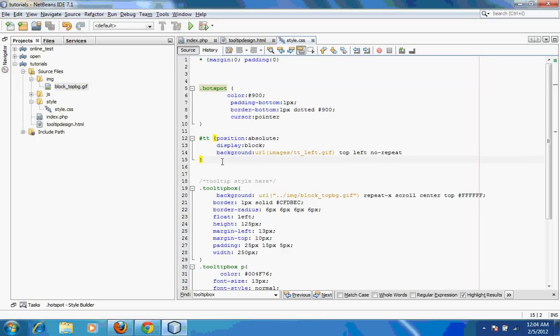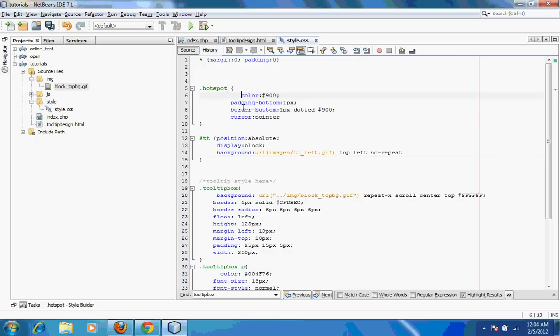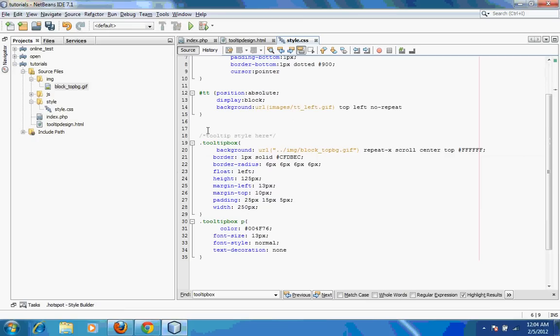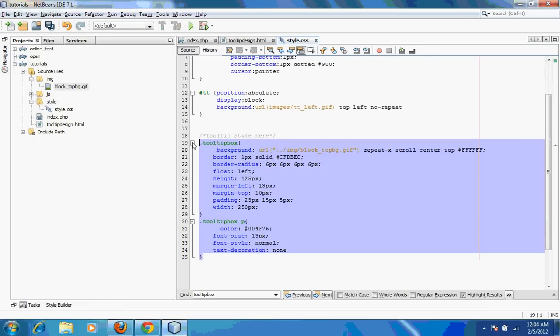We should keep this without any edit. The next thing is this part, which is a tooltip that actually pops up. The custom style that you can do to the tooltip: if you want to change the color you can do that.